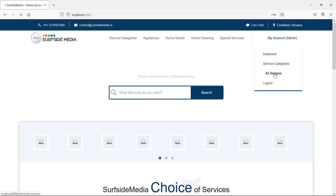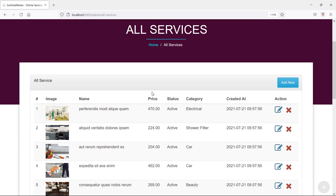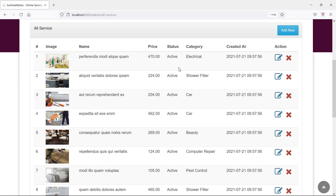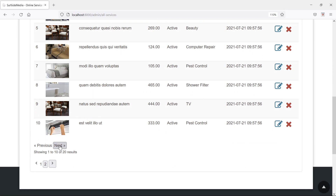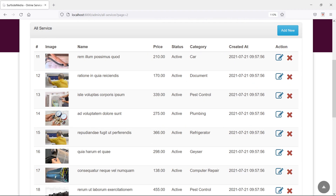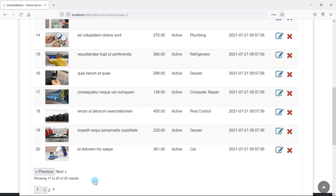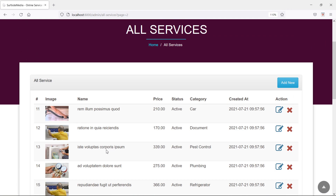Switch to the browser and refresh the page. Inside the admin menu you can see the link for All Services. Click on it and here you can see all the services with name, price, status, category, and created_at, along with the thumbnail image. In one page you can see 10 records, and clicking next shows the other 10 records — 20 services total. That's all about creating the admin services page. Thanks for watching, and if you have any questions you can ask in the comments.